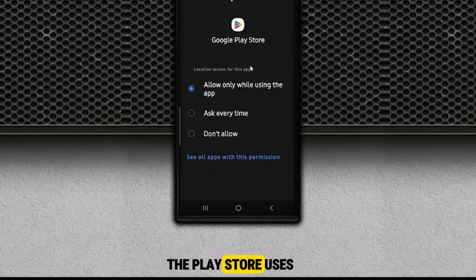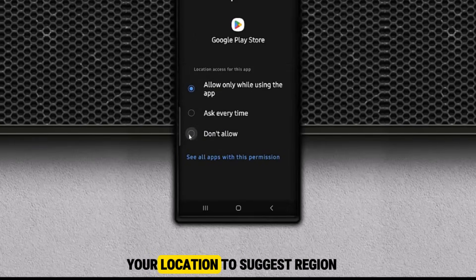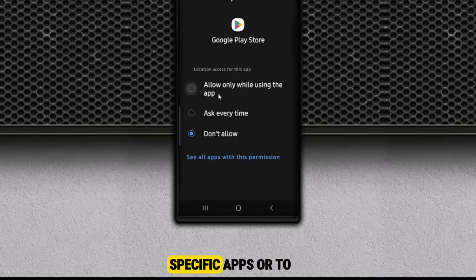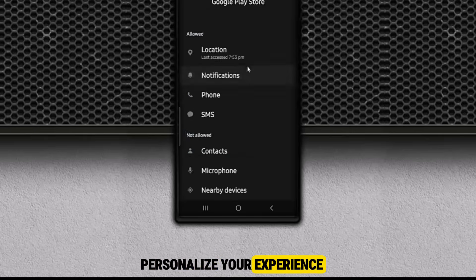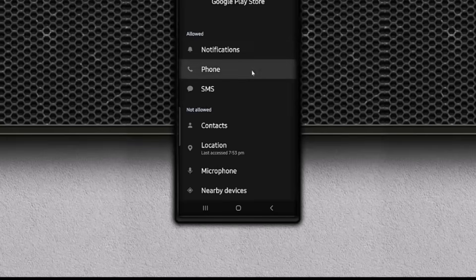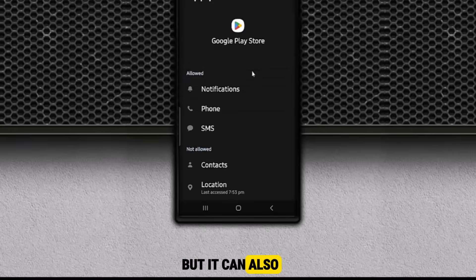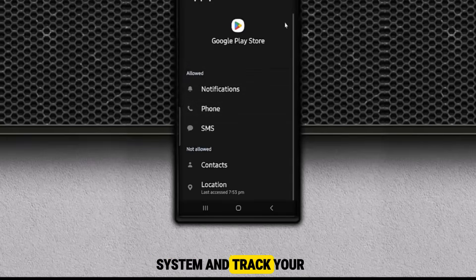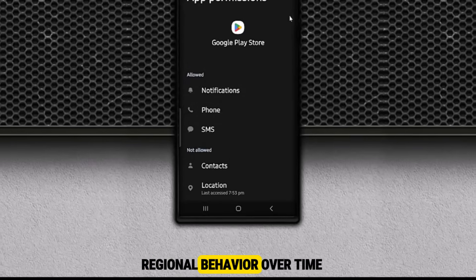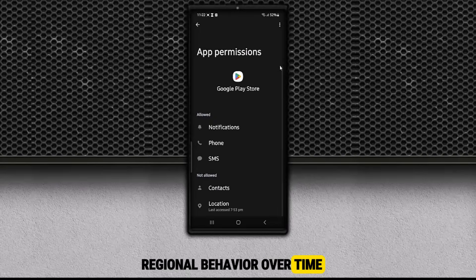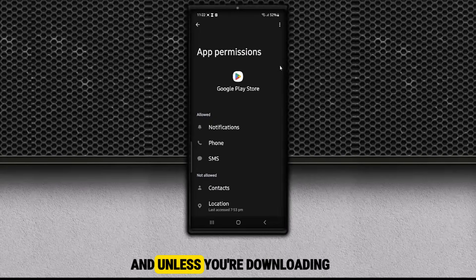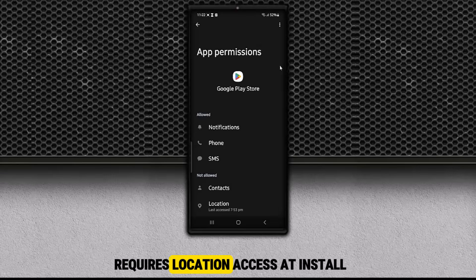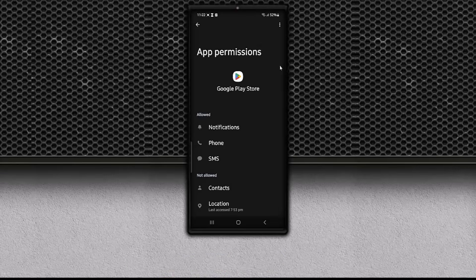The Play Store uses your location to suggest region-specific apps or to personalize your experience. But it can also use that data to feed into Google's ad system and track your regional behavior over time. And unless you're downloading an app that specifically requires location access, this permission is unnecessary.